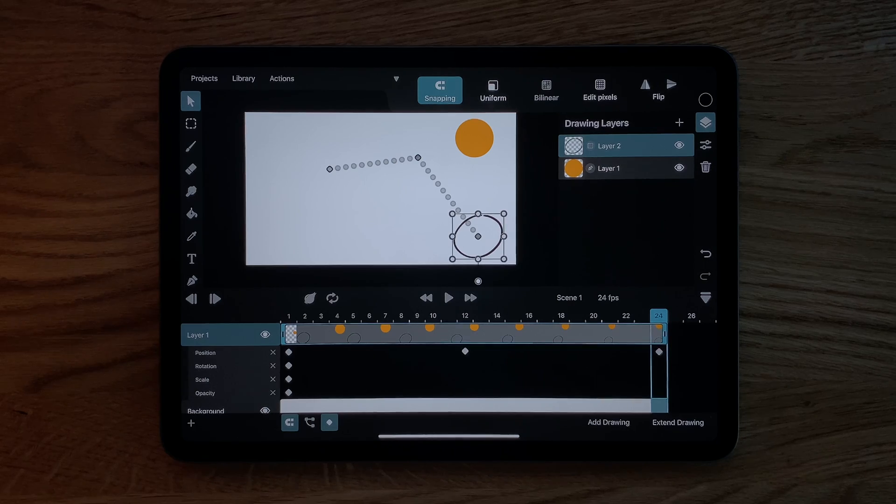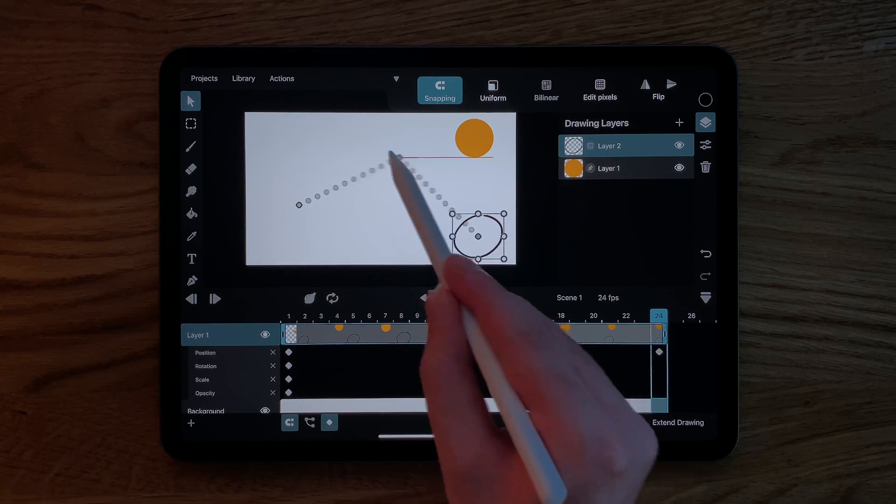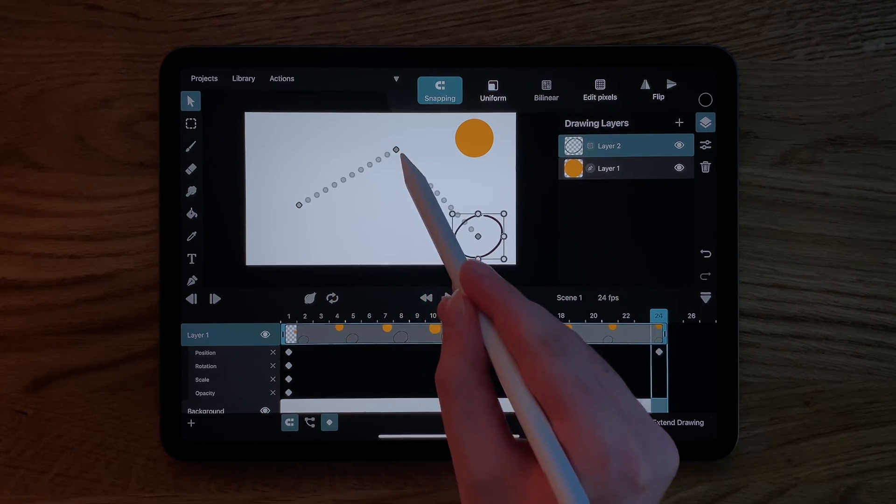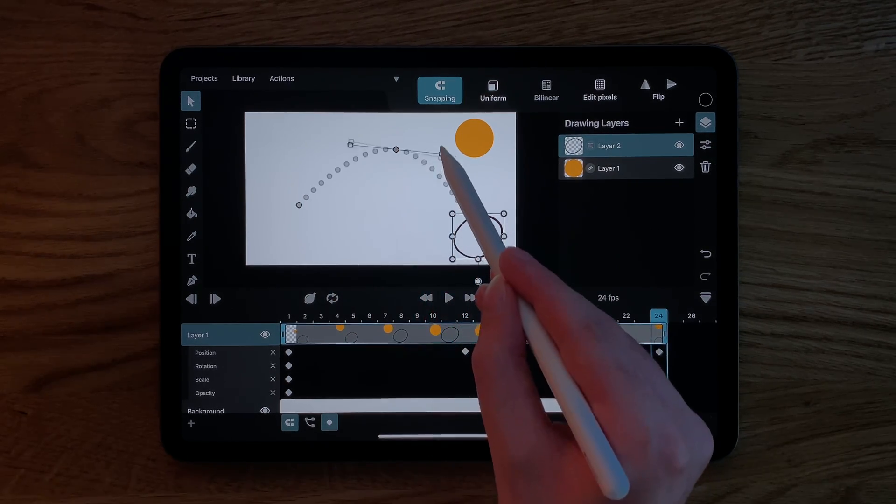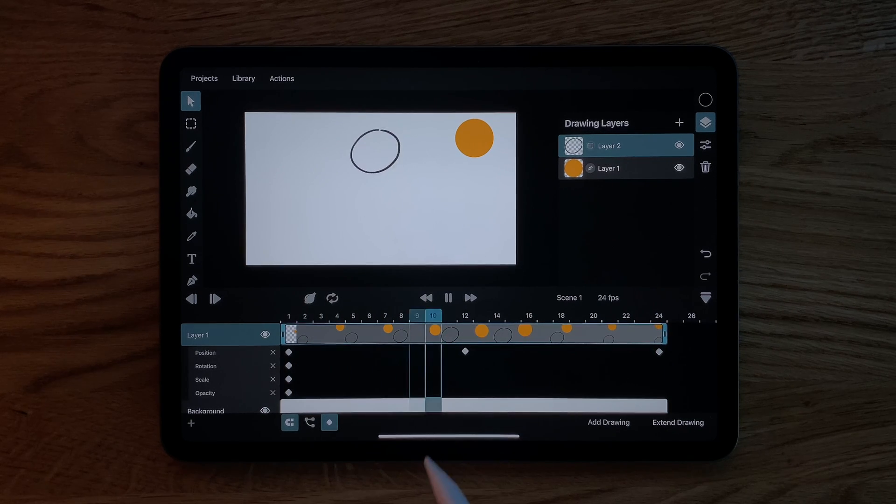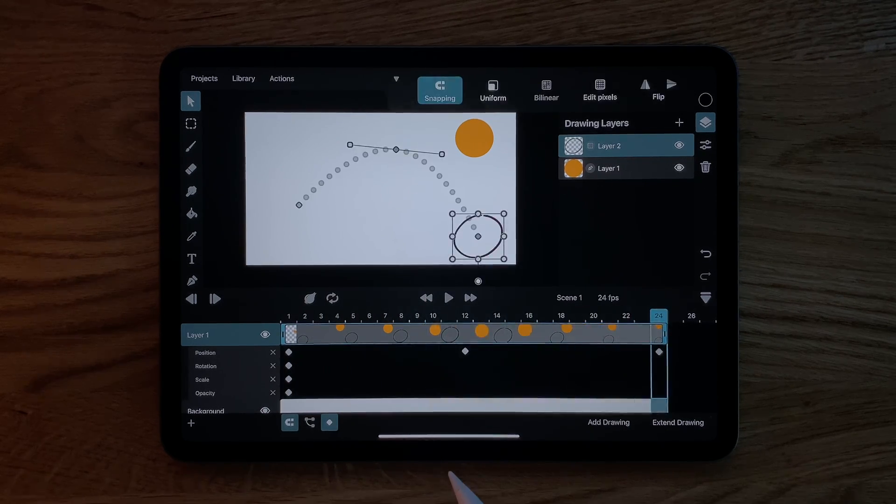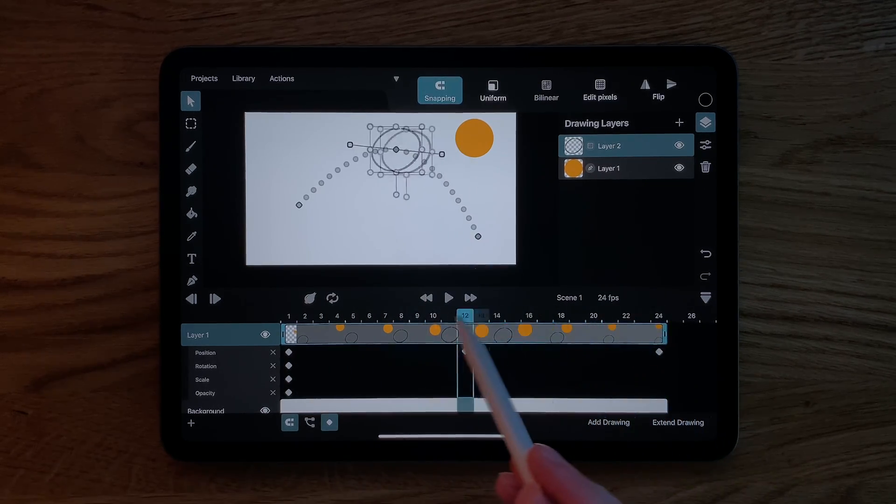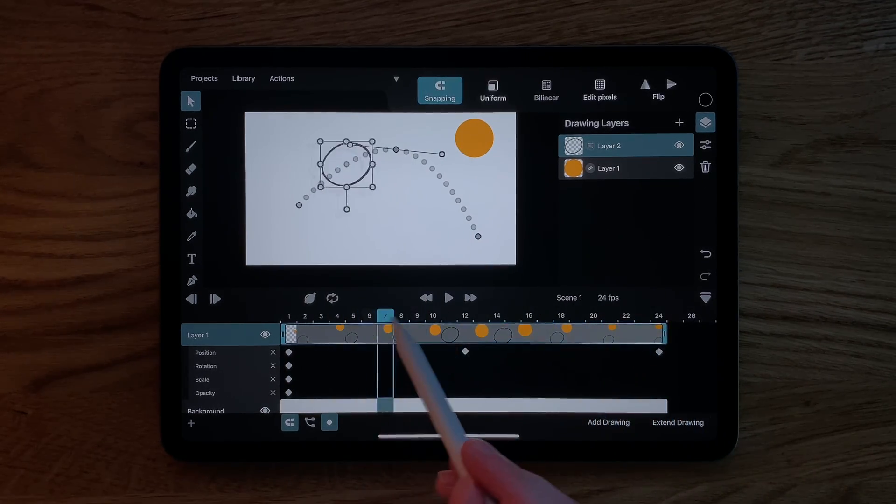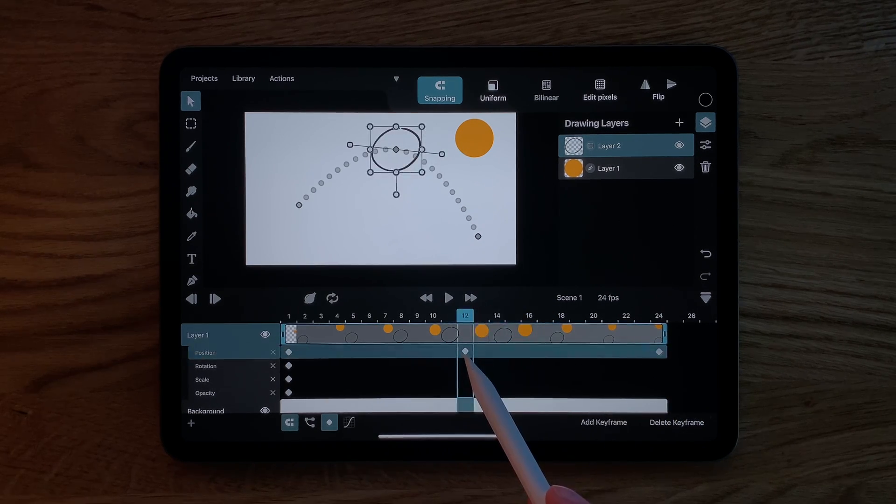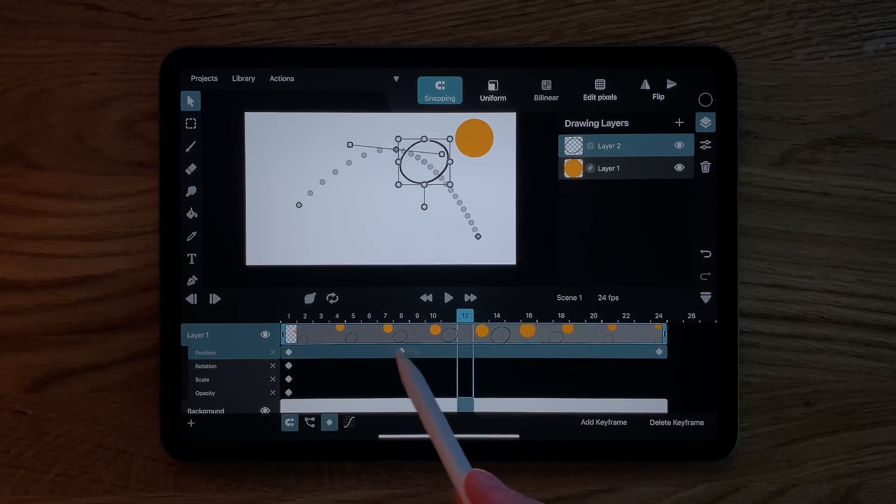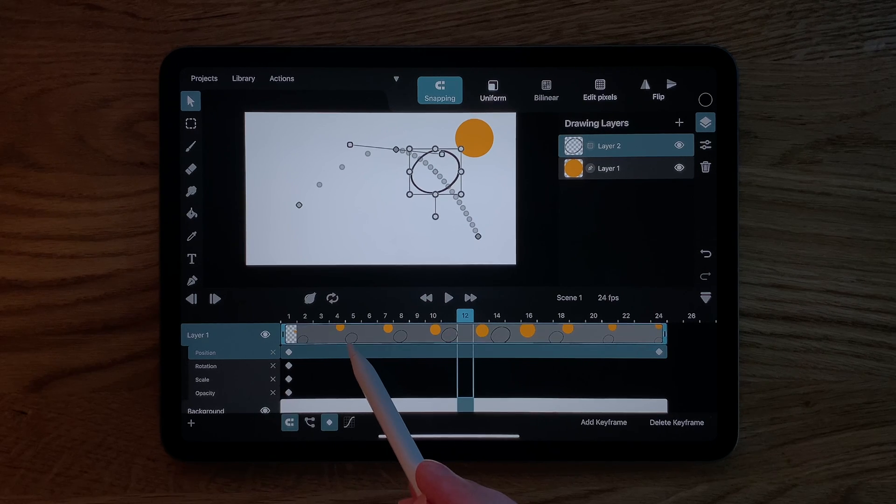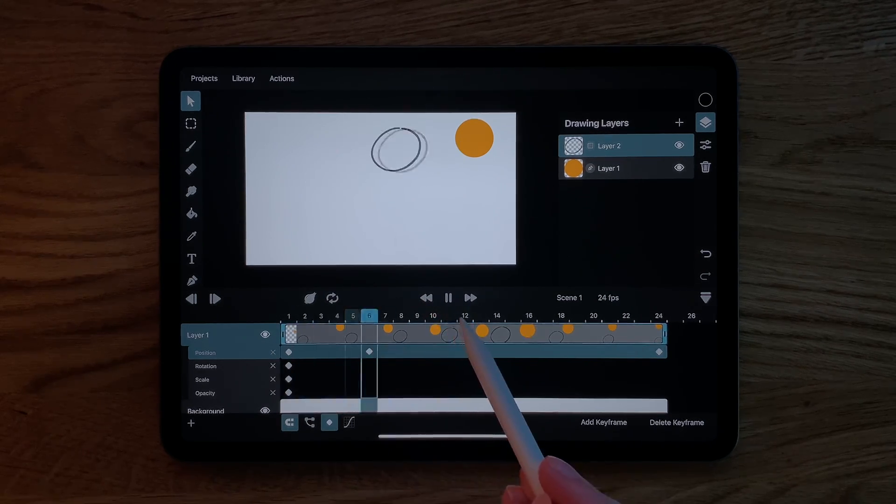We can edit the individual keyframes directly on the canvas as well. We can even extend bezier handles to make our layers move along a curve instead of straight lines. If we want to change the timing of our keyframes, we can just drag and drop them in the timeline. You can immediately see the effect this has on the motion path before even playing the animation.